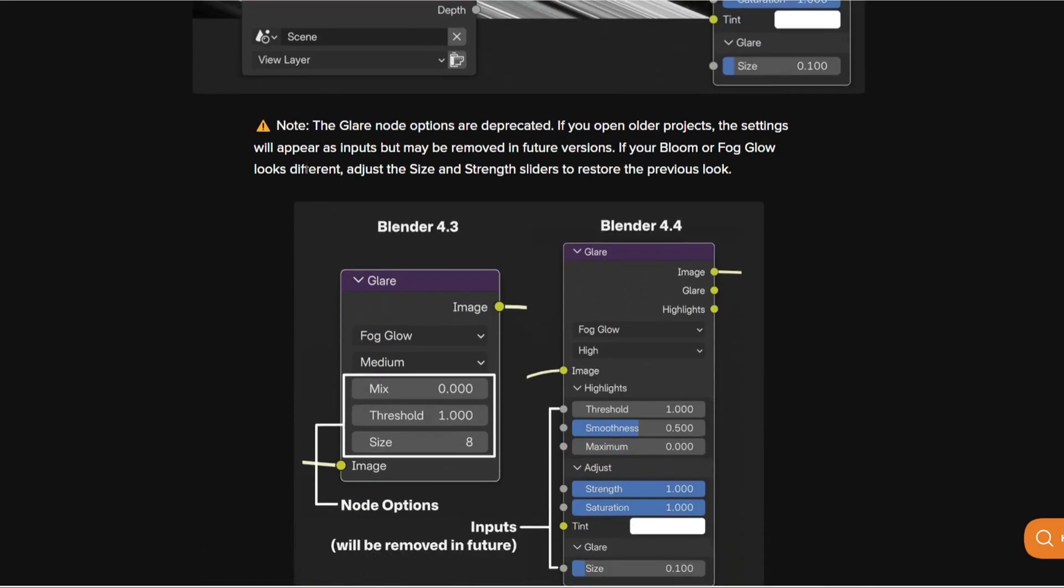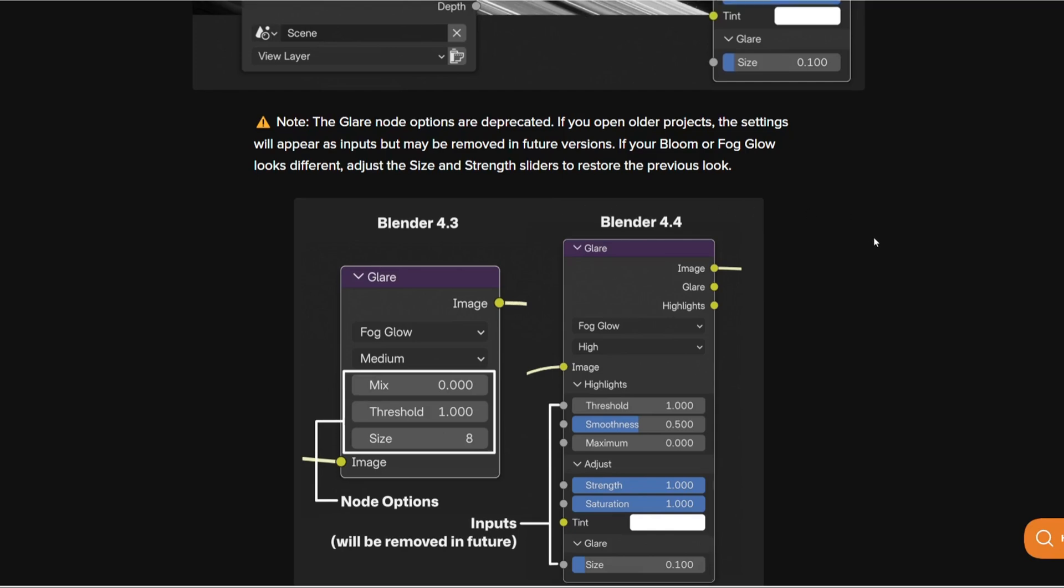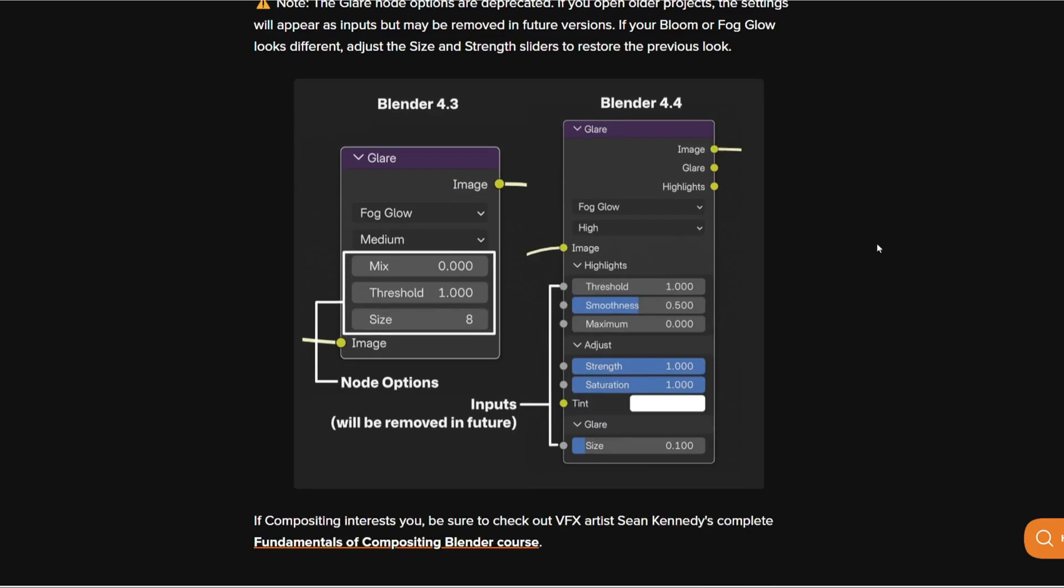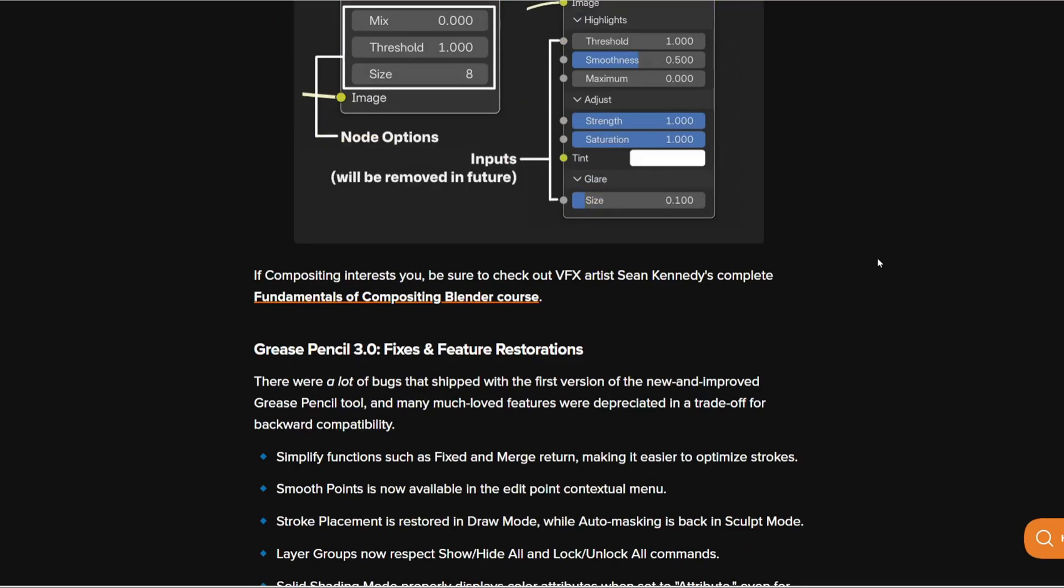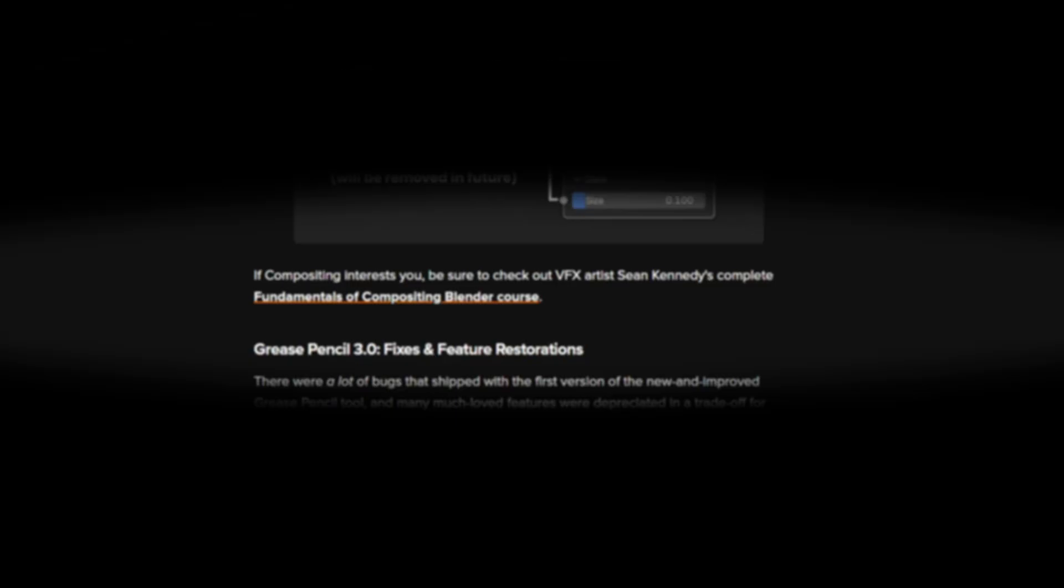The node glare options are worse if you open older projects. The settings will appear as input but may be removed in future versions. If bloom or fog glow looks different, adjust the size and strength sliders to restore the previous look. So that is what compositing is going to look like.